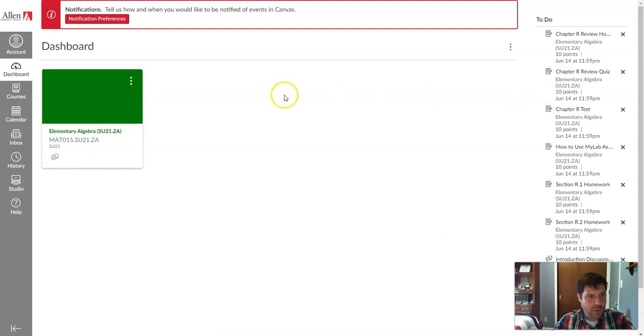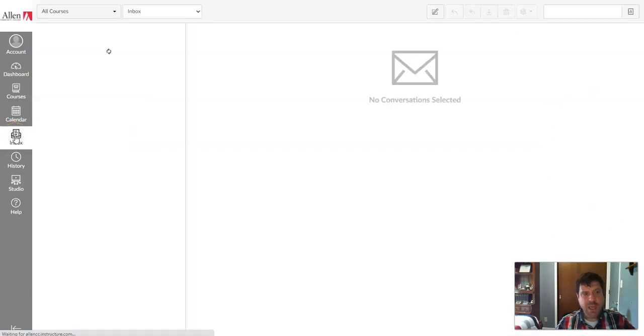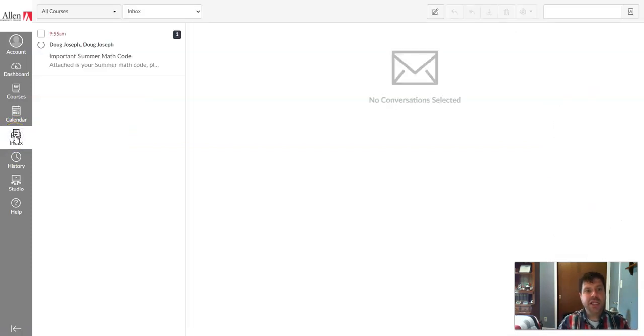Now once you've logged in, over here in your inbox you'll see it lit up with a number. This is going to give you your code that you'll need to access this course.